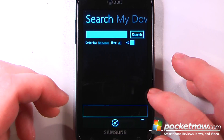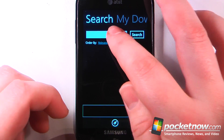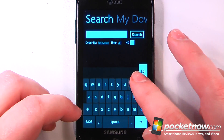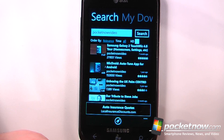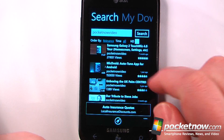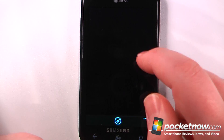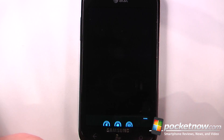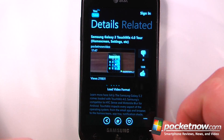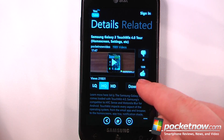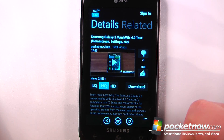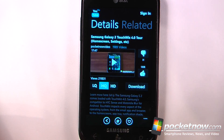So I can search for, say, a Pocketnow video. If I want, I can view this video right here and now I can either play it directly from my Windows Phone 7 device or I can download it so I can play it later.